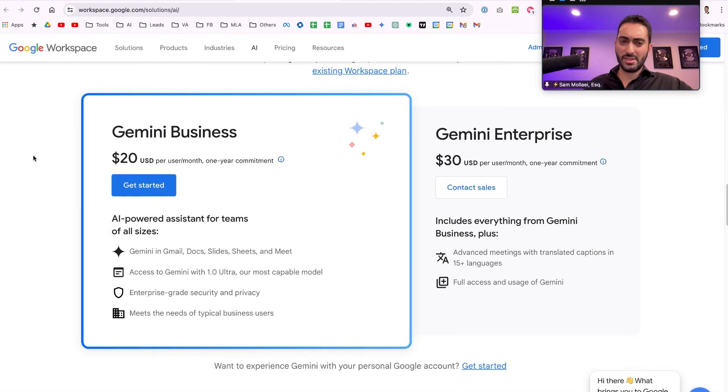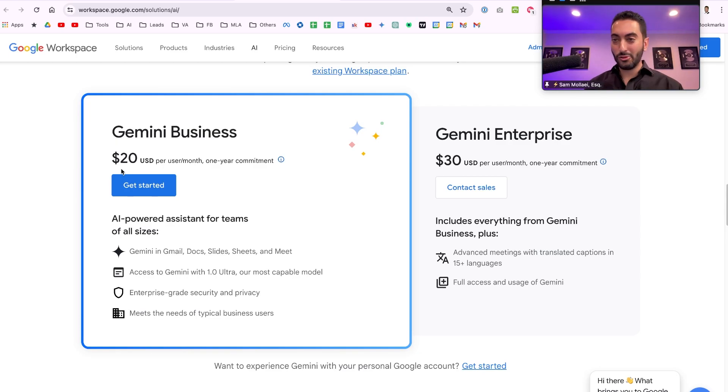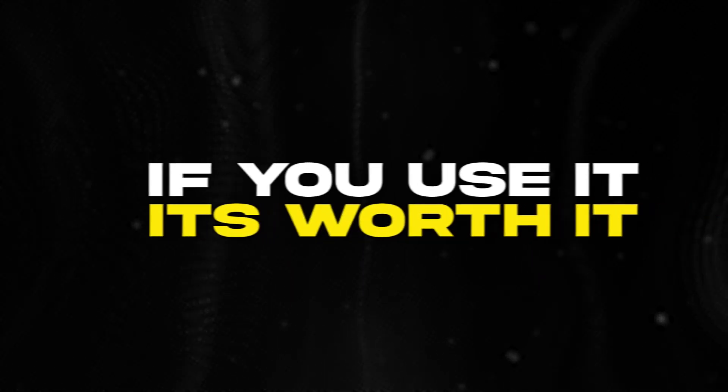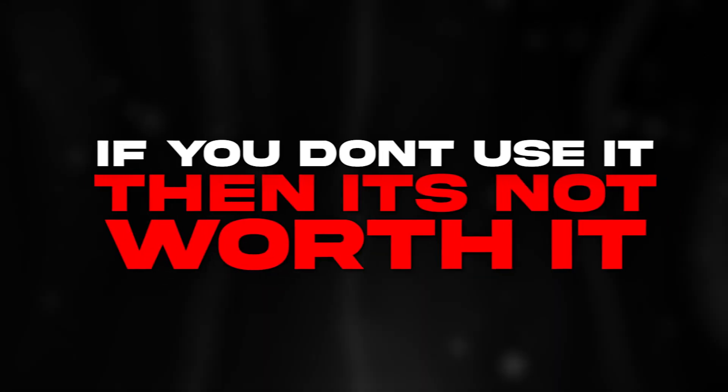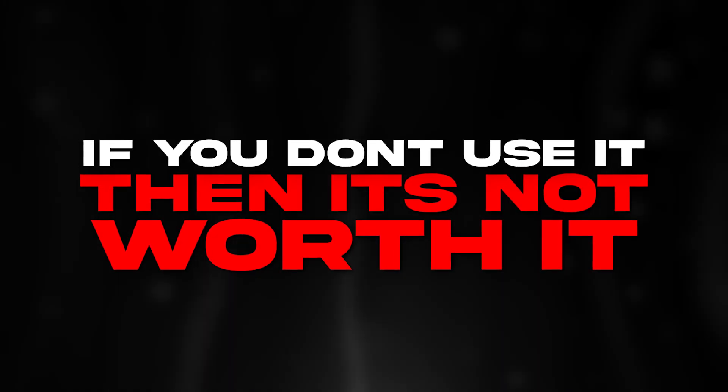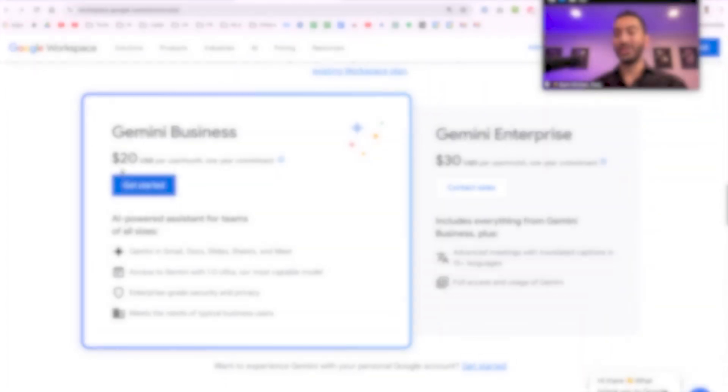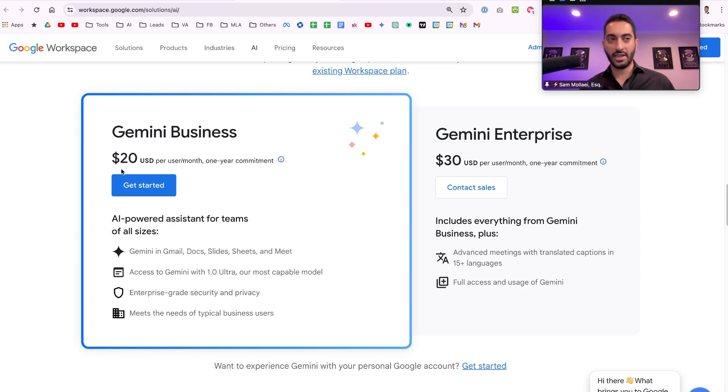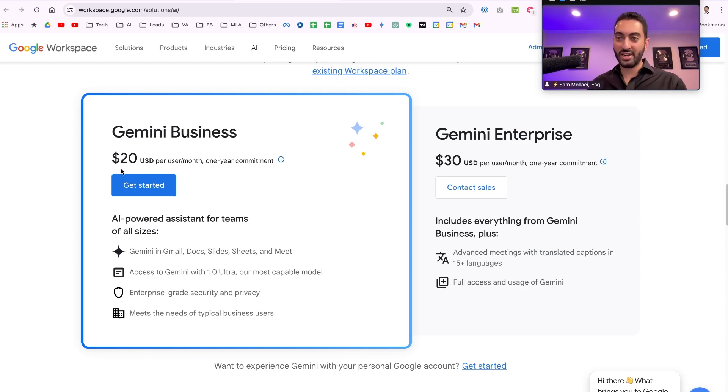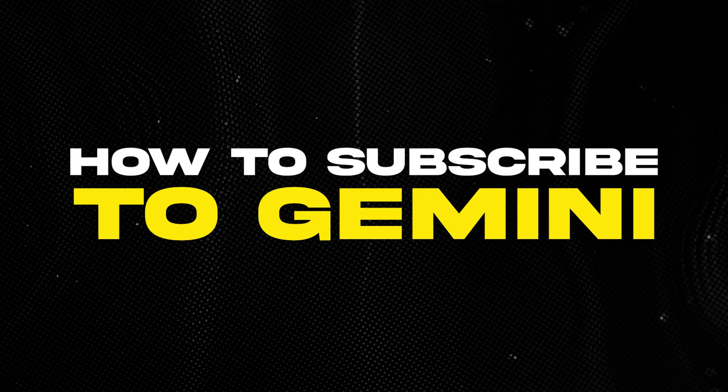And how much is it? $20 per month. With these AI tools we always have a rule of thumb: if you use it it's worth it, if you don't use it it's not worth it. If you're gonna use it, which you should be, it's well worth it. I would pay $20 a month for this. There's a competitive advantage to getting on it early and actually utilizing it, so I wouldn't even overthink this cost.